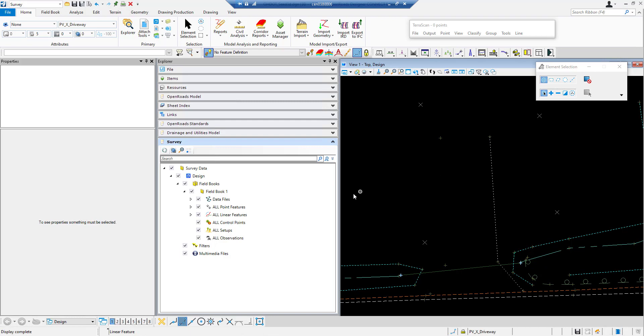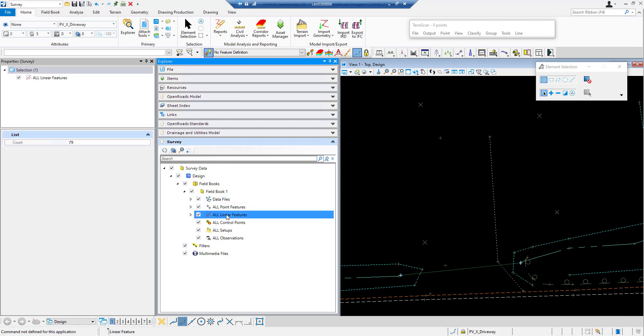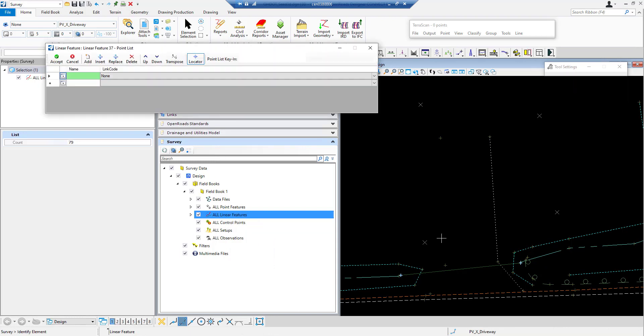So I'm going to add it into the field book itself so it acts just like a linear feature would if it was shot in the field and coded properly. So I'm going to right click on all features inside my field book using the explorer pane and I'm going to click new.